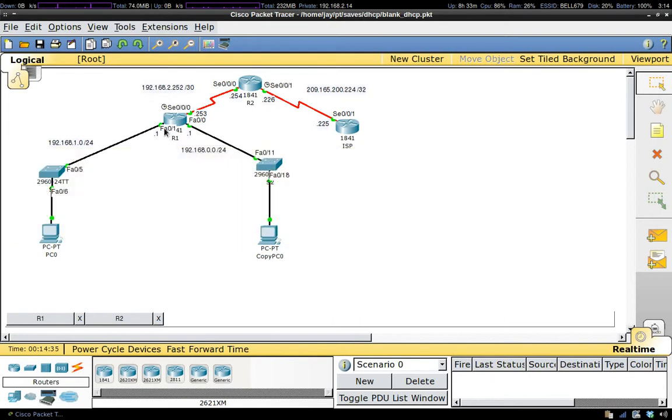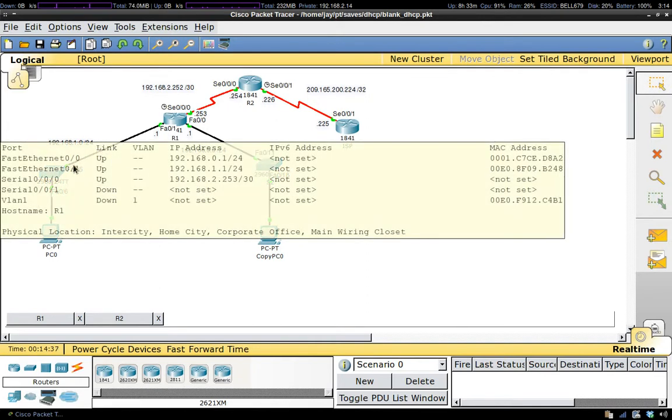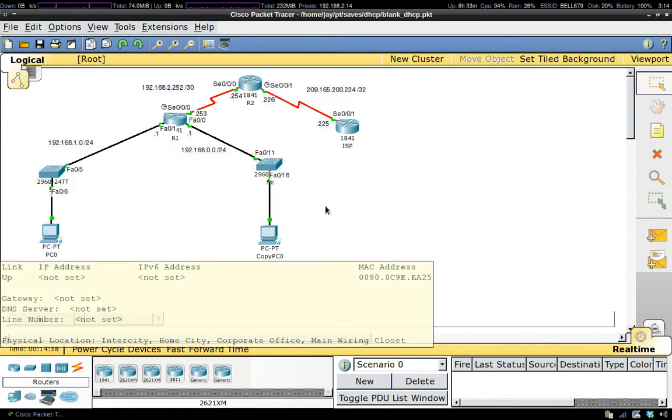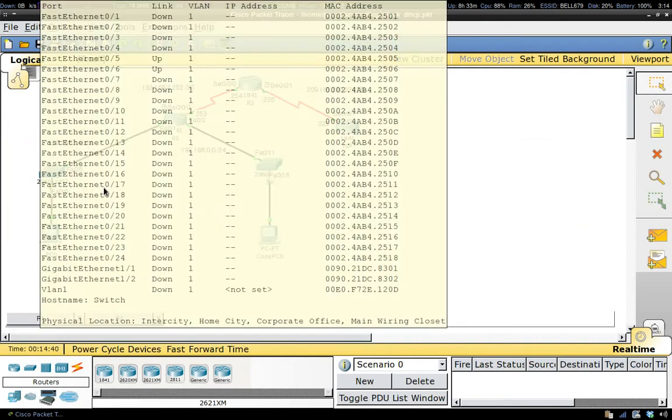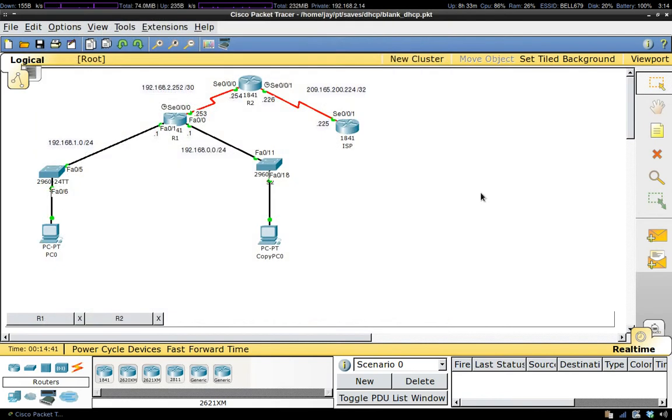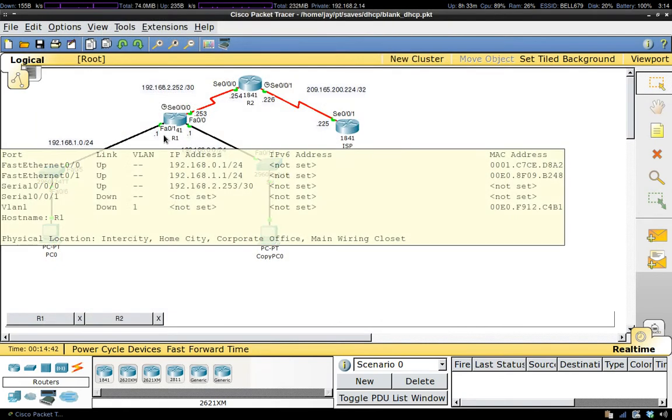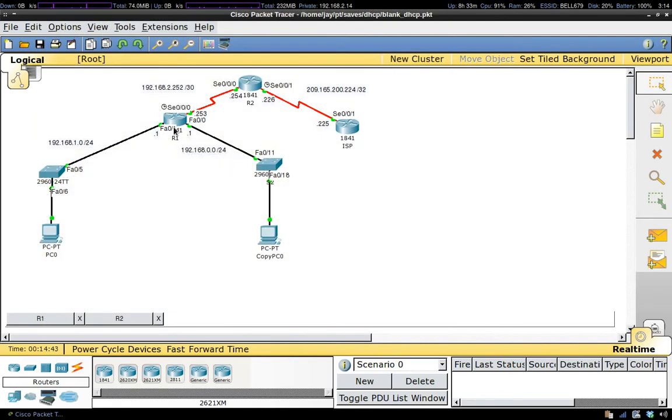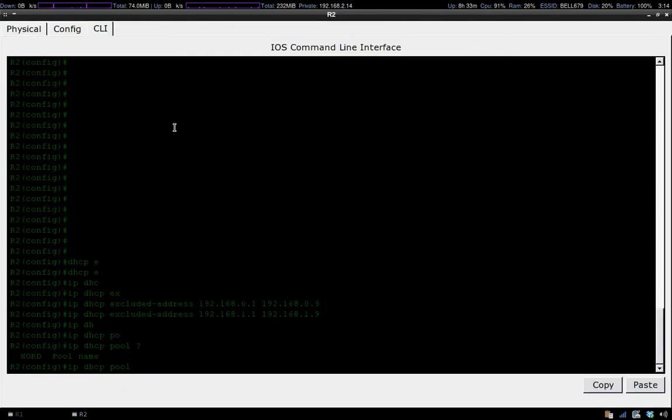We'll take care of this subnet first, so my name is going to be IP DHCP pool. Because it's on R1, I'm going to put R1, and because it's on Fast Ethernet 1/0, I'll put one.